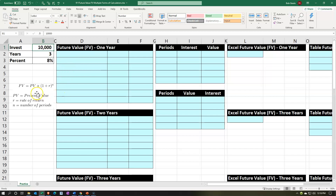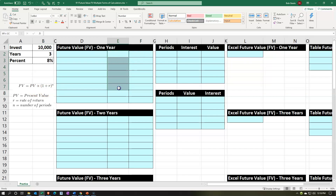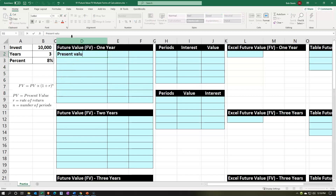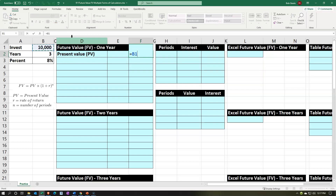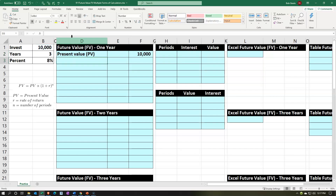I'm going to put the present value on the outside column and do all other sub-calculations in the inner column — just breaking out the algebra. The present value (PV) is going to be $10,000. That's what we're putting in today, which is why it's the present value.